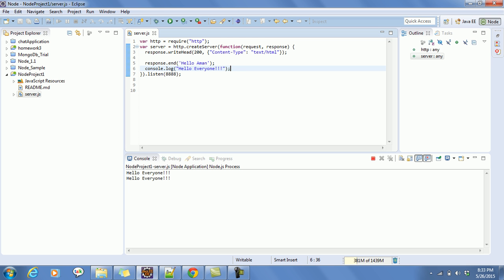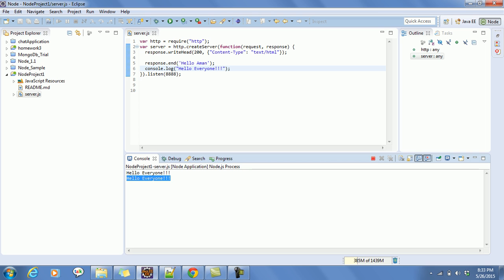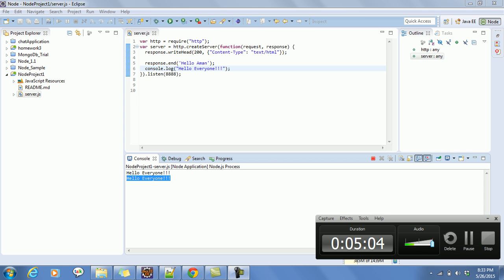You can see 'Hello Everyone' is printed on the console. Our API has successfully worked. In the next tutorial I will tell you more details about Node.js, and I will also show you how to use MongoDB with Node.js. Thank you guys, keep subscribing to my channel.